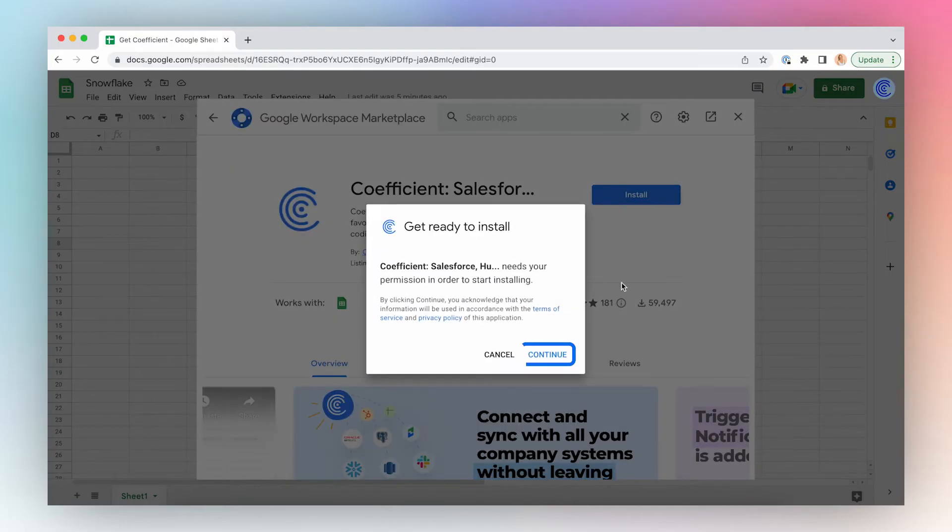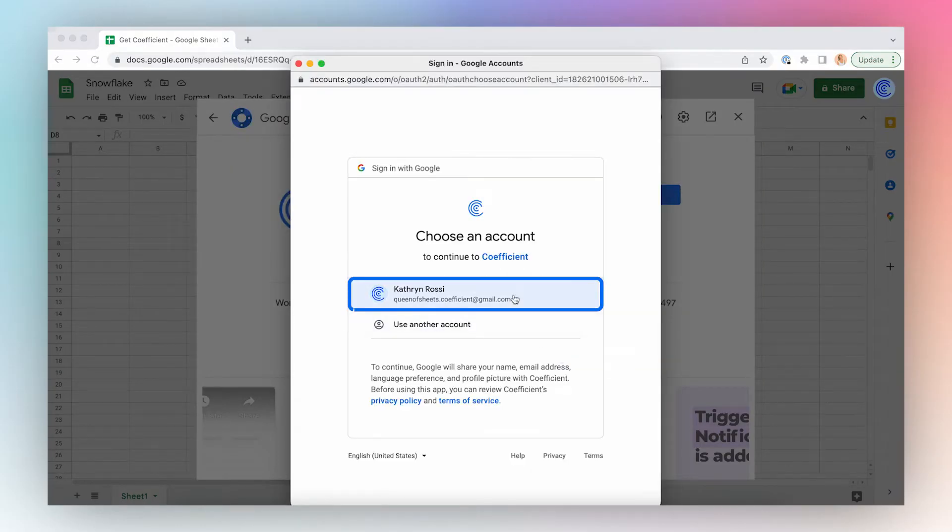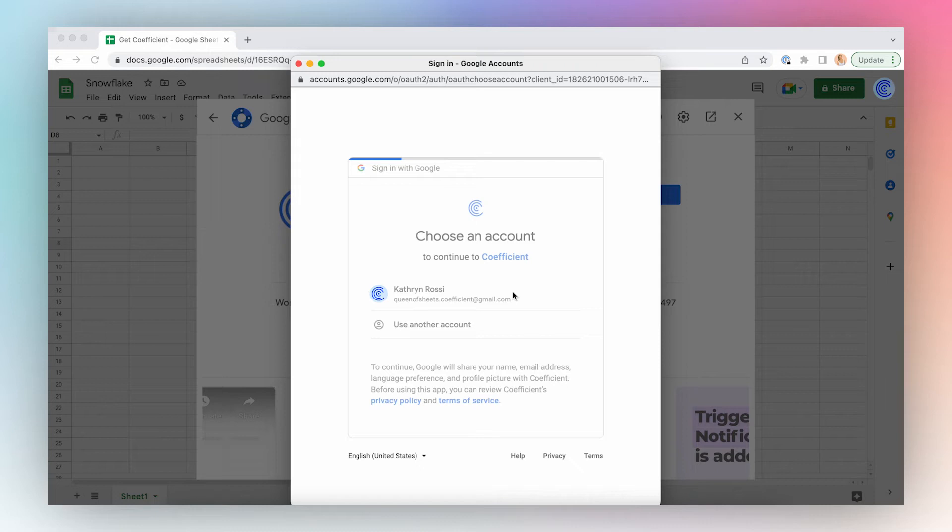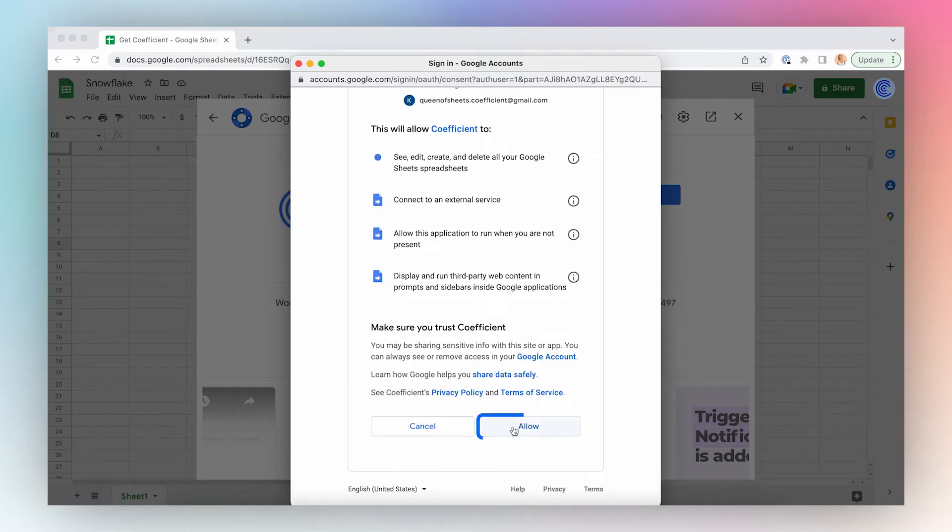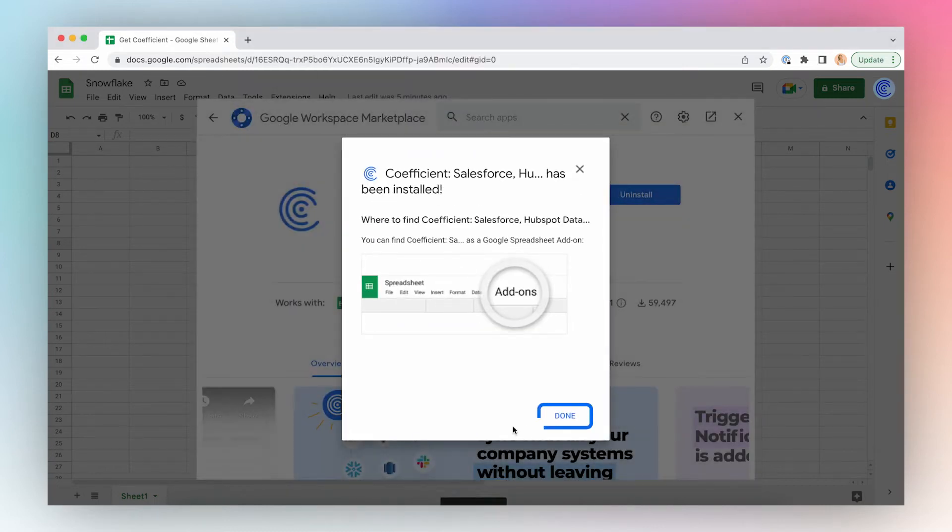Click Continue, select the account, and click Allow, and you're done.